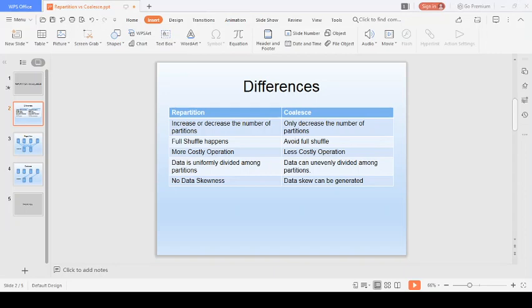Hello guys, my name is Mayank and I'm working as a Spark developer in a reputed IT firm. I'm here with my first YouTube series on Apache Spark interview questions. The reason I'm creating this series is because I felt there is no focused content available in the market from the interview perspective, so I'm trying to compile a list of all interview-related questions and topics.